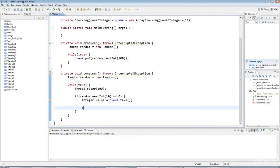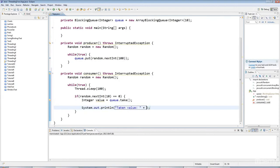I'll output the value that I've got here. I'll say taken value and I'll say value.